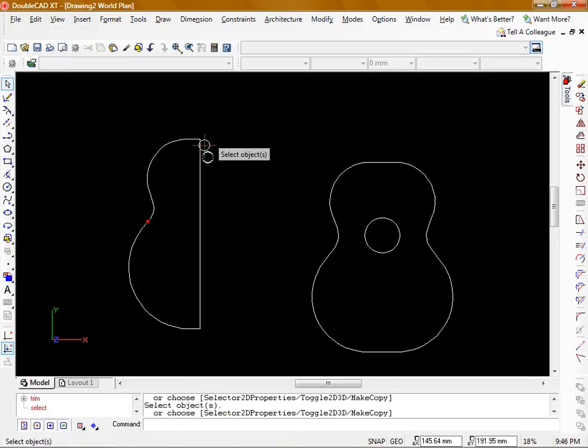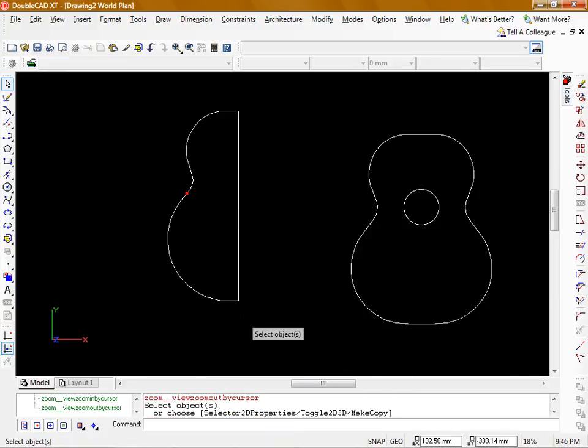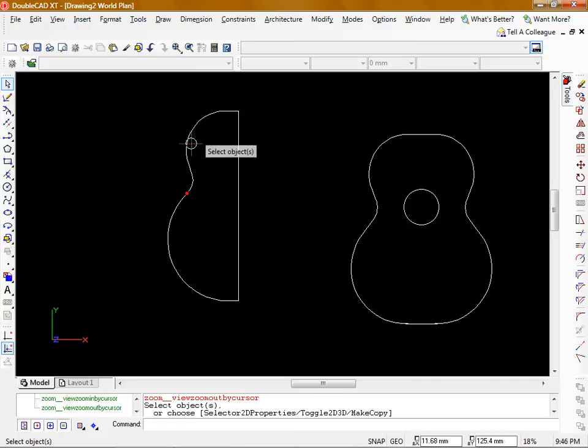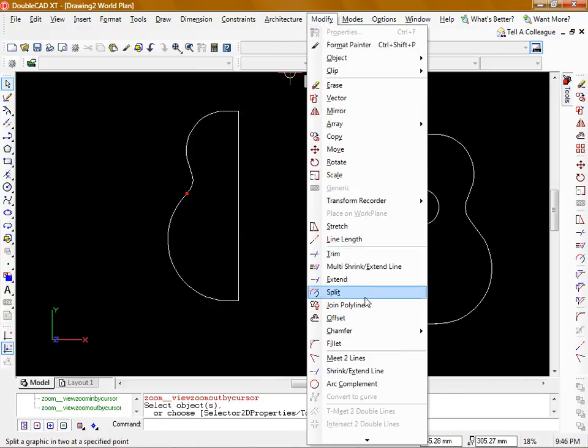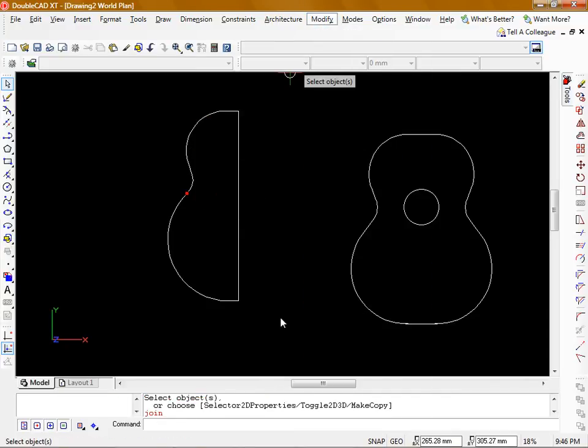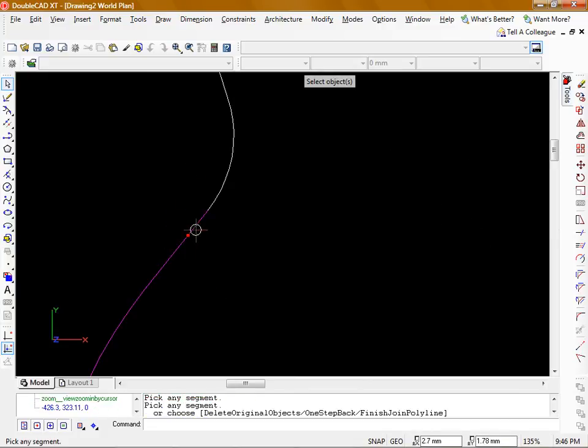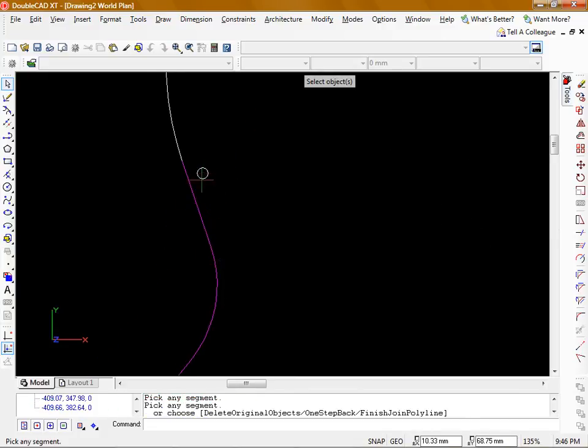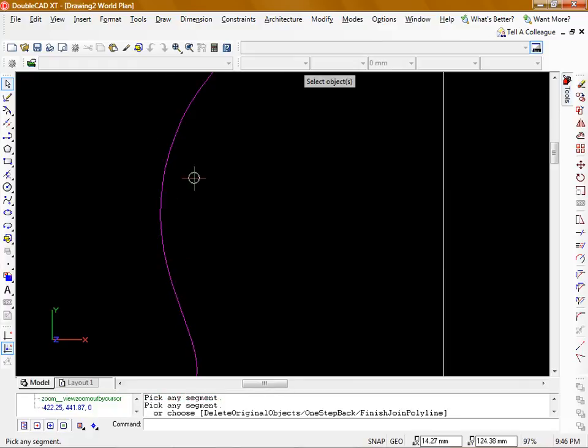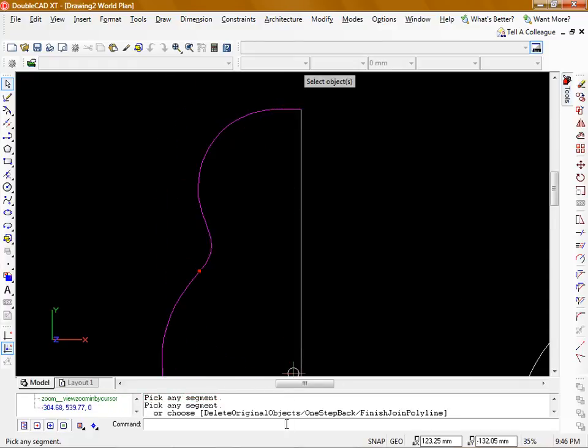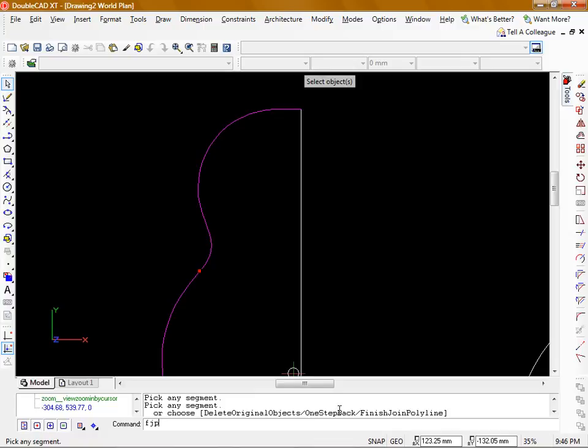Now I want to mirror this shape to the other side. Before I do that I'm going to turn this into a polyline. If I go up to modify and join polyline I can click all the elements around my shape. Then down in my command line I'm going to type in FJP. You can see here you've got all the options. The capital letters in your options are shortcuts. If you wanted to do one step back you just type in OSB. Or to finish you type in FJP and hit enter.